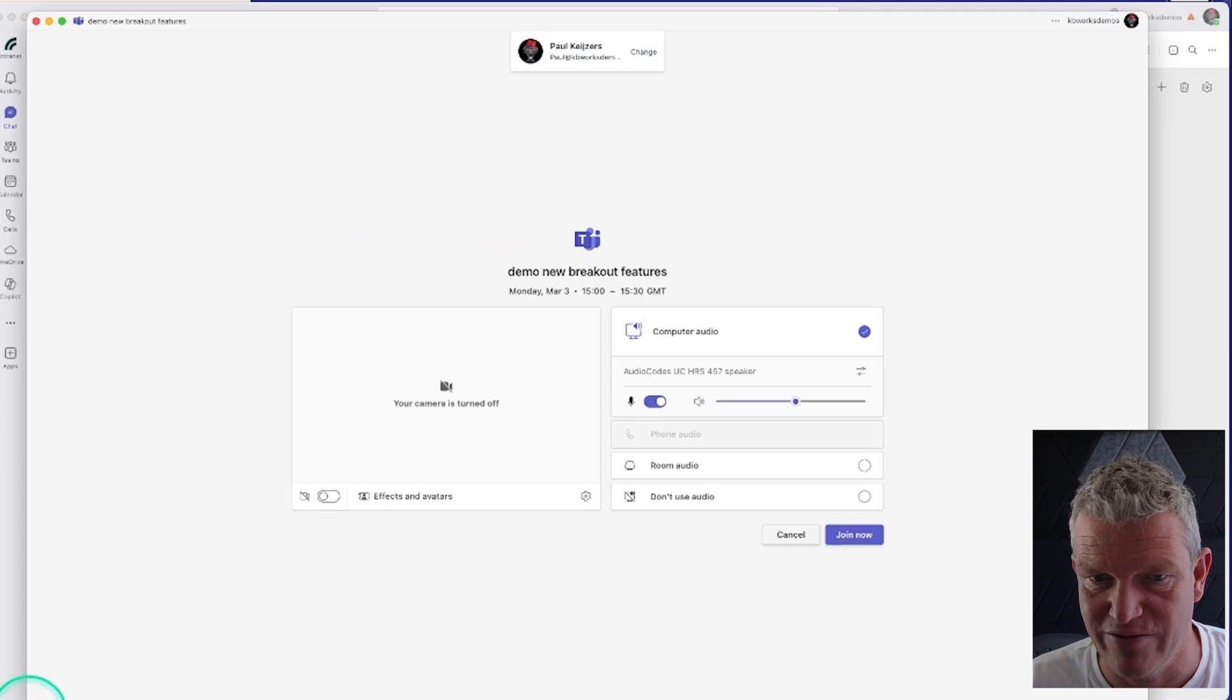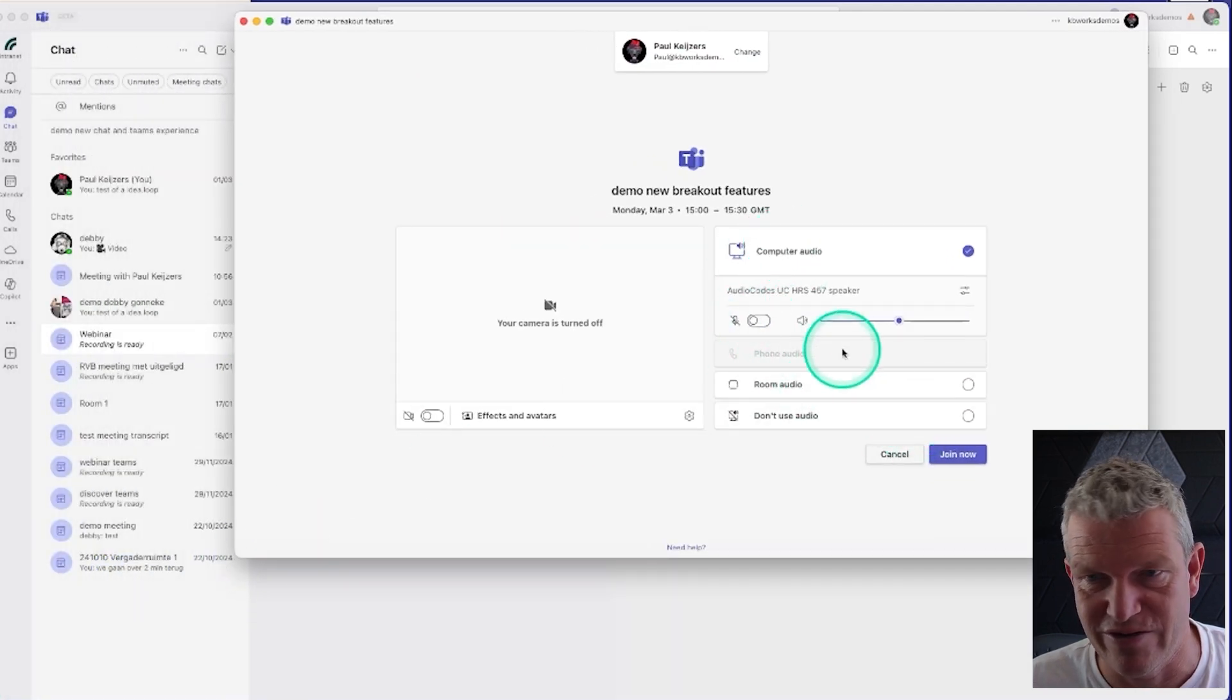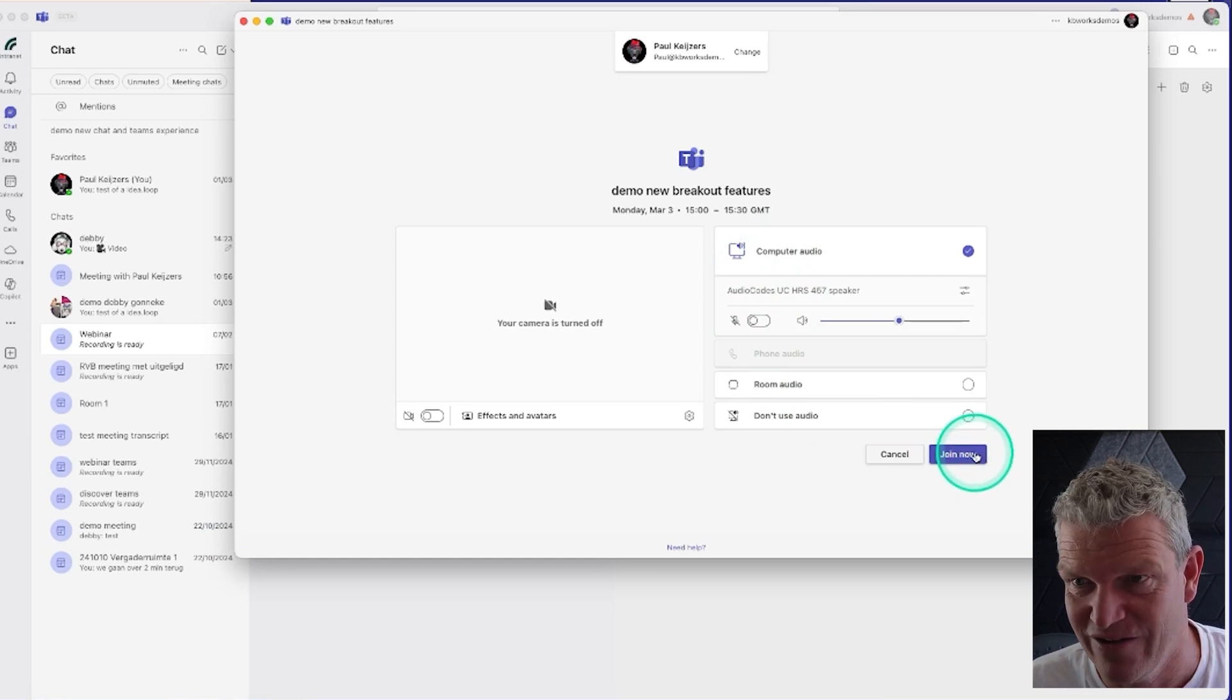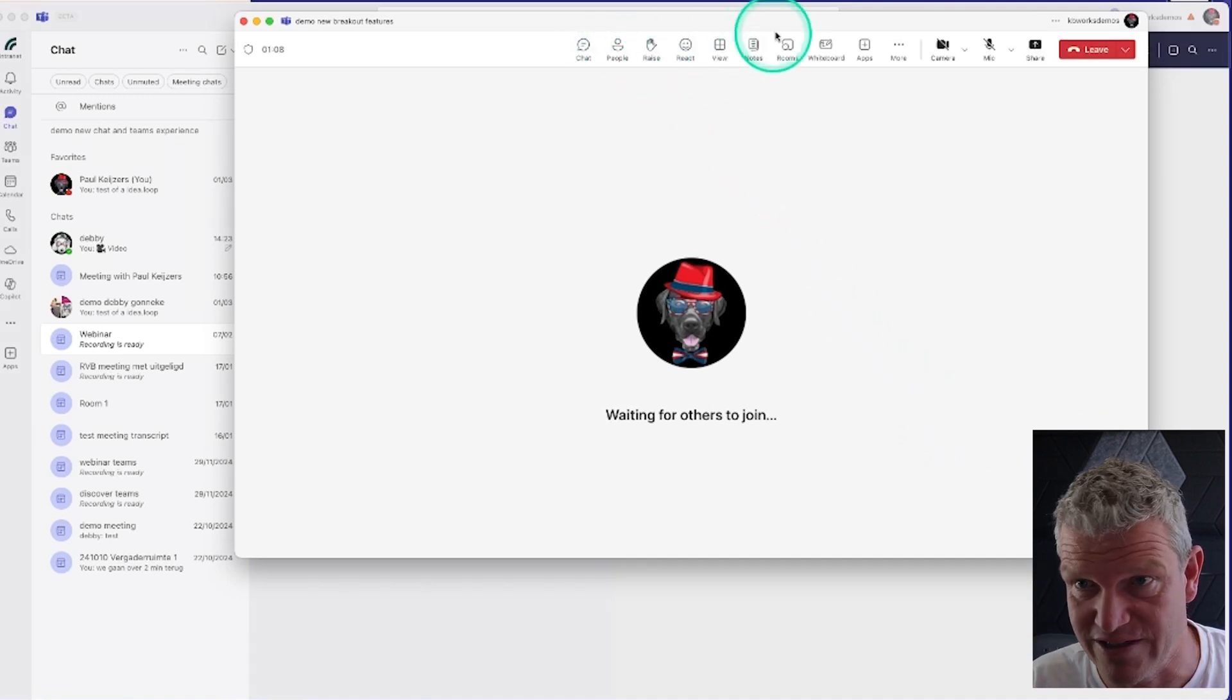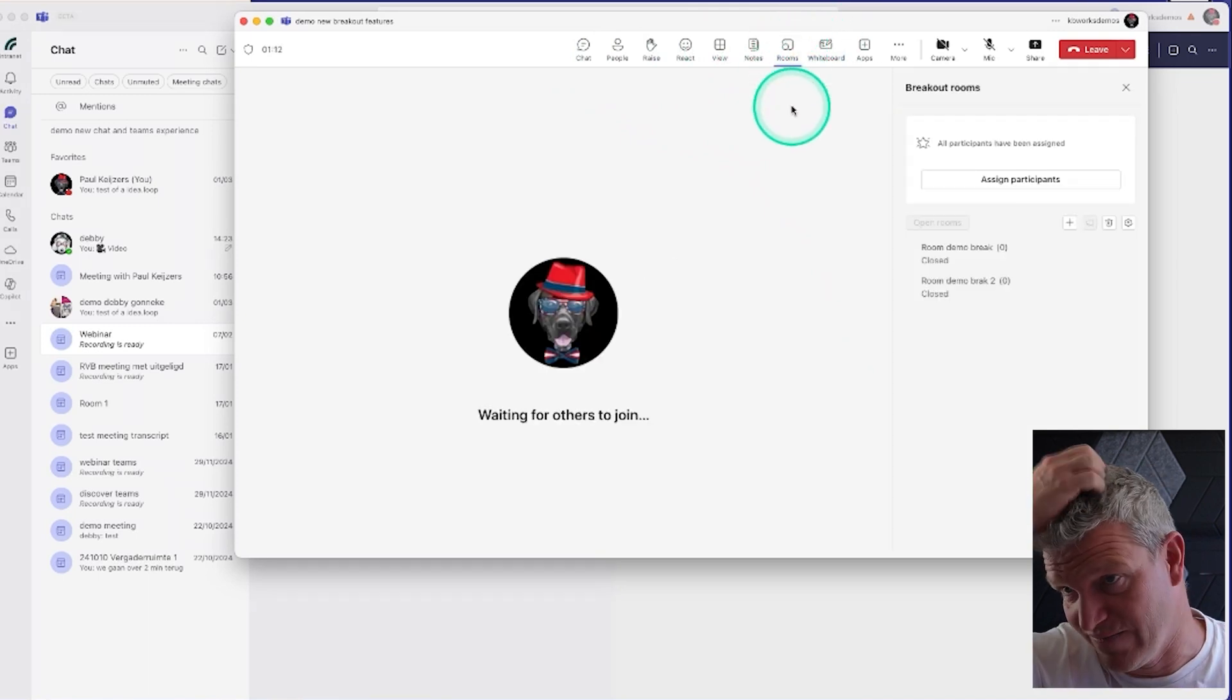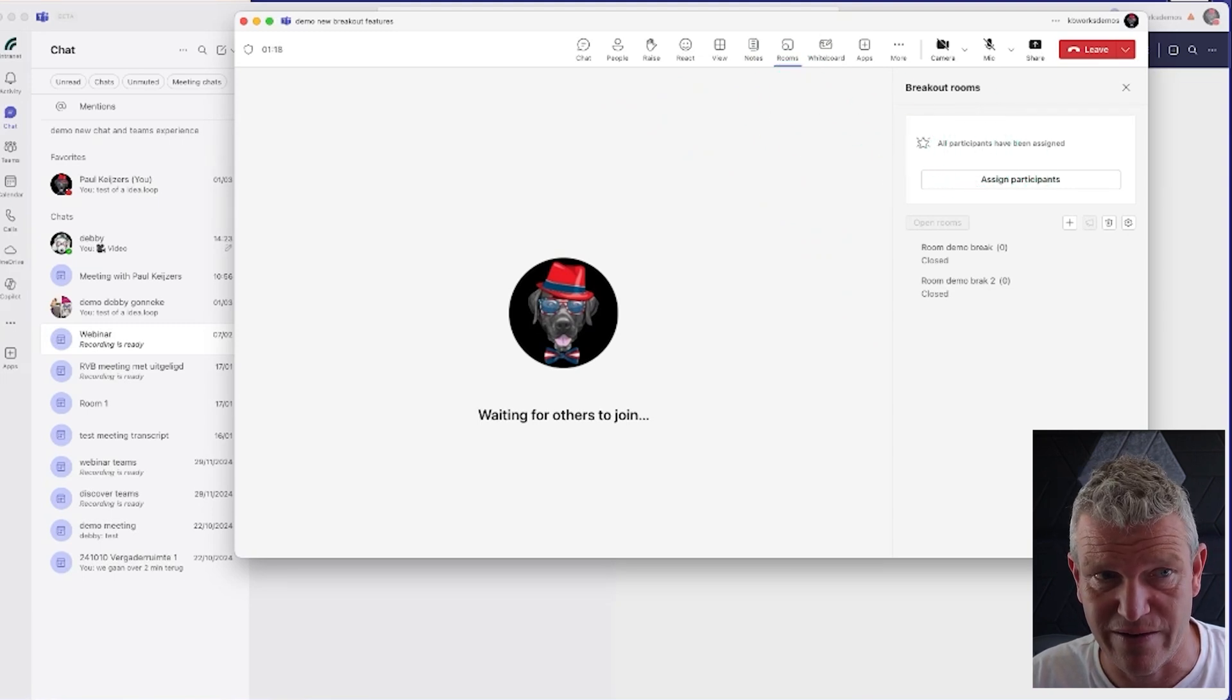I'm going to kill the audio because it could conflict with my current audio. So I'm going to join. As you can see, this is normal. As an organizer you have all those buttons. I will click on the rooms, and at the moment no participants are assigned.